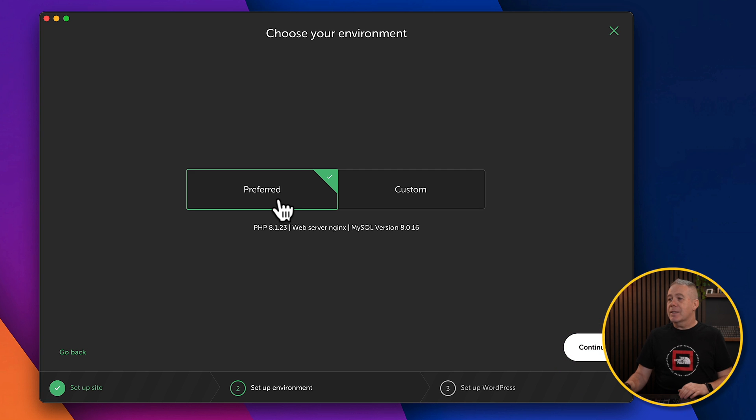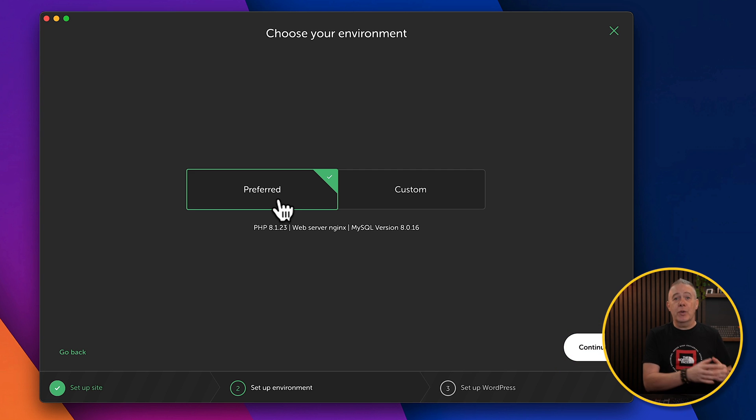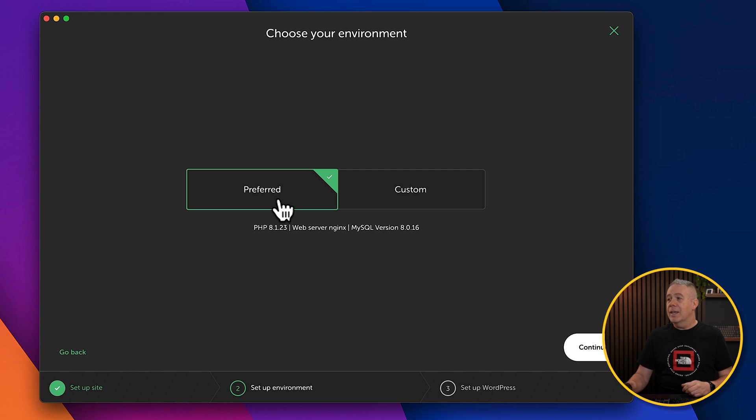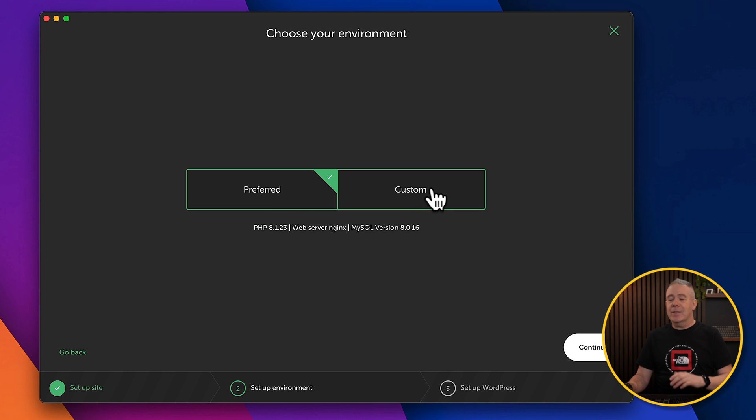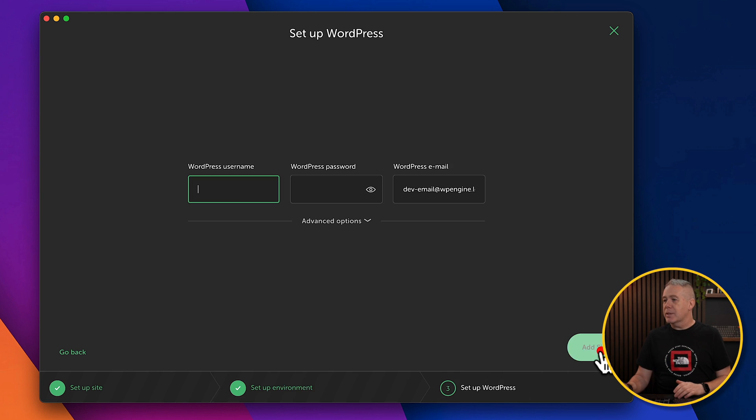We can then set up the preferred environment, so things like the PHP version, MySQL, and those kinds of things. Or we can customize this. Let's leave it at preferred. That should be good for most of us.